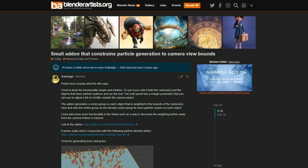And a small add-on that constrains particles' generation to the camera view bounds — pretty much exactly what the title says, and it's available for free on GitHub.